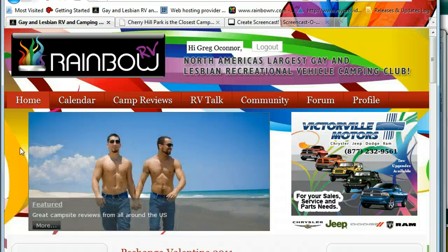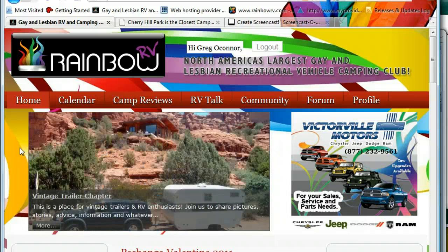Hello, this is Greg with Rainbow RV. Thank you for watching this video. In this video we are going to show you how to create a camp trips listing.